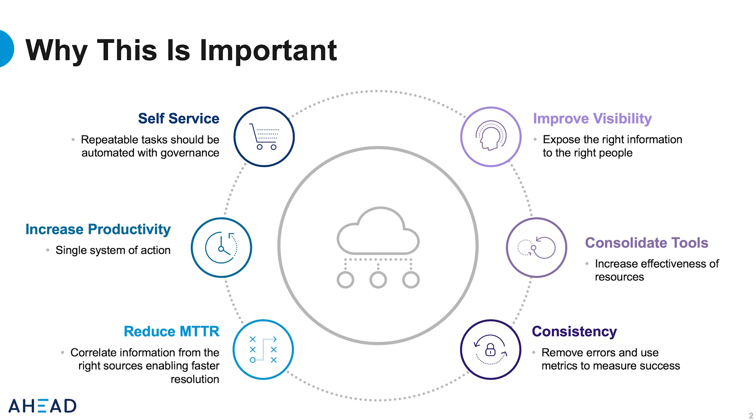Consistency will remove errors and provide a baseline of metrics to measure success. As we progress with consolidation and consistency, IT operations can reduce the mean time to resolution because we have correlated information from the right sources. Faster resolutions from a single system of action leads to increased productivity. Finally, with all of this automation, we can deliver self-service to our users. Self-service is not without gates as governance controls are put into place.